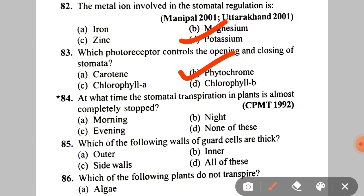Next: at what time is stomatal transpiration in plants almost completely stopped? A. Morning, B. Night, C. Evening, D. None of these. The correct answer is B — Night.